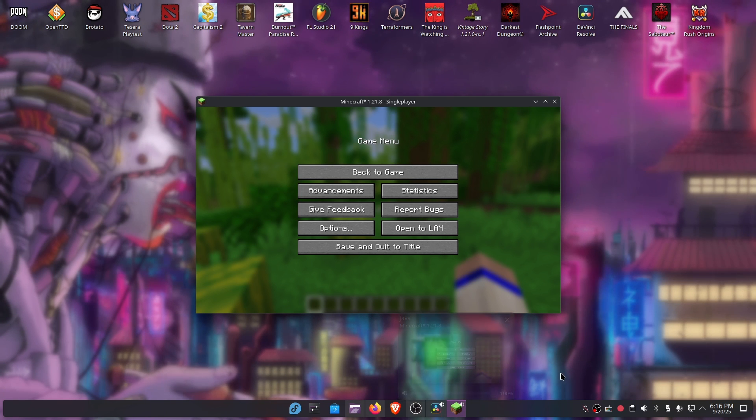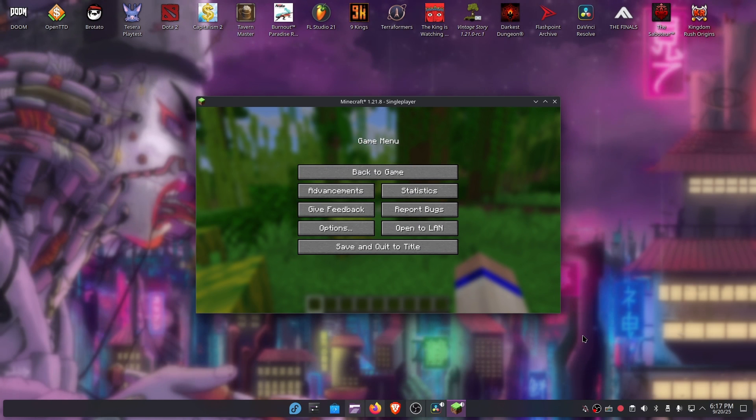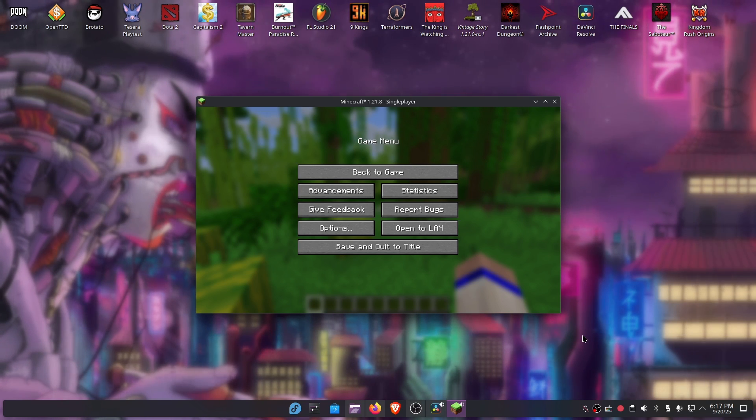Because on GNOME, both DaVinci Resolve and Minecraft do not have an icon. As you can see here, they have this gear icon but they don't show their true icon, which is weird. This is a little detail but I actually like that KDE is showing the icon of the program I'm using.